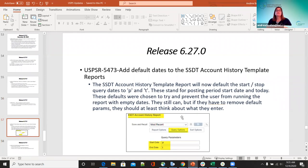On 5473 — add default dates to the SSD account history template reports. The SSD account history template report will now default the start and stop query dates to P and T, which stands for posting period start date and today. This was done to prevent the user from running it without any dates — now they have to either leave it as-is or change it to the dates they want. This was a requested change.